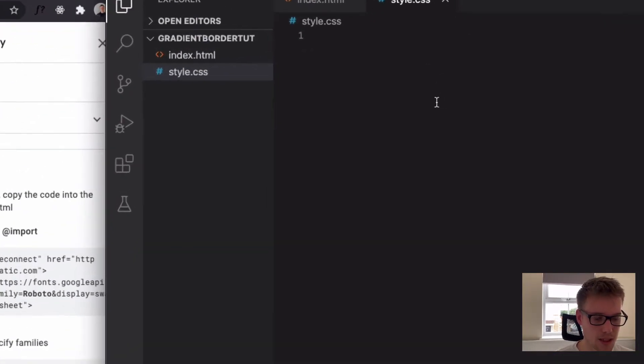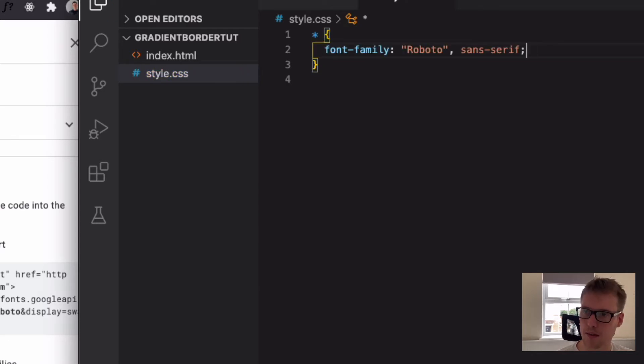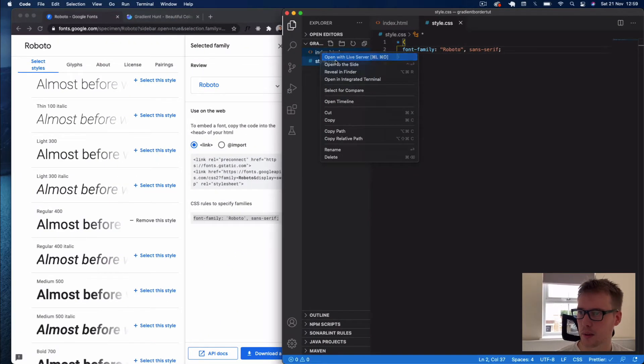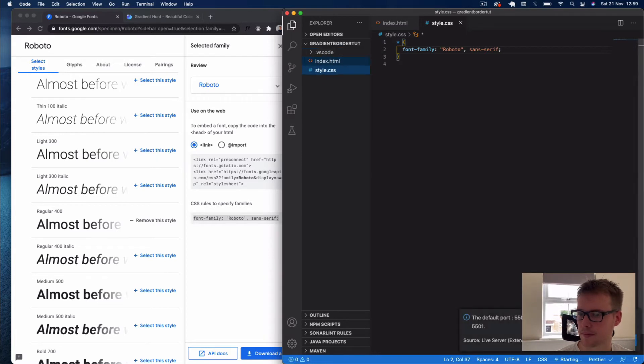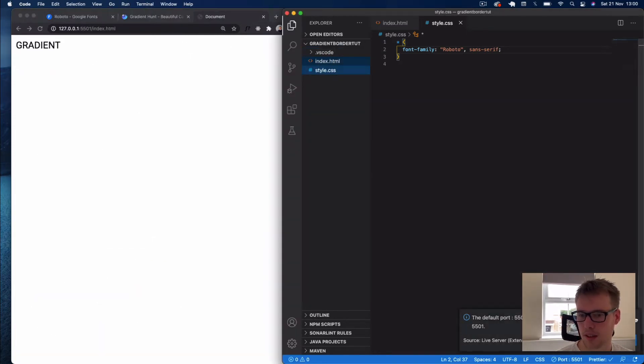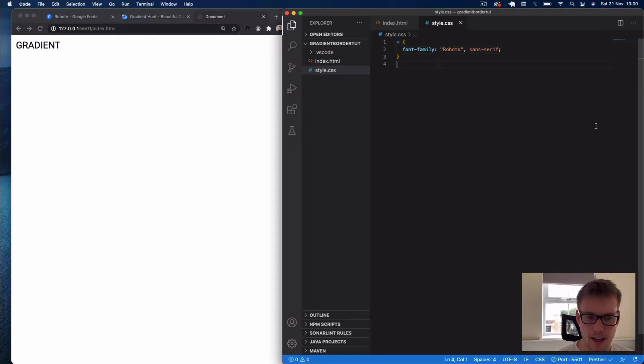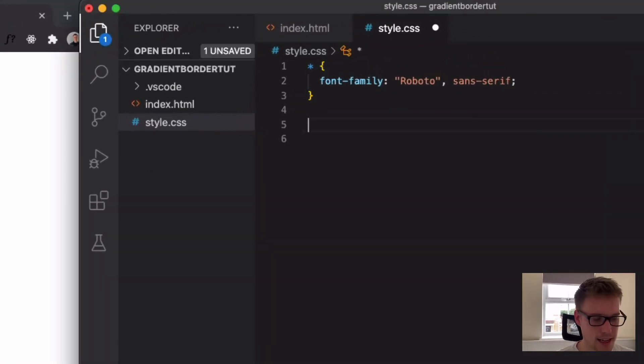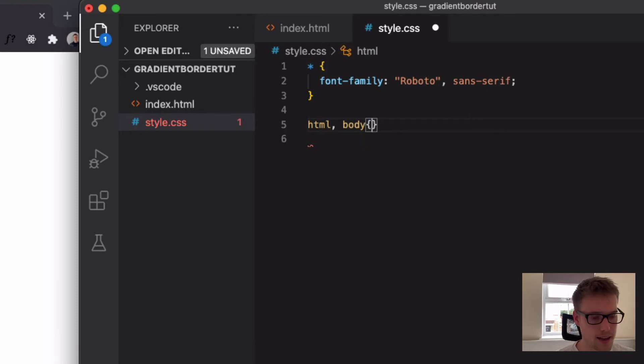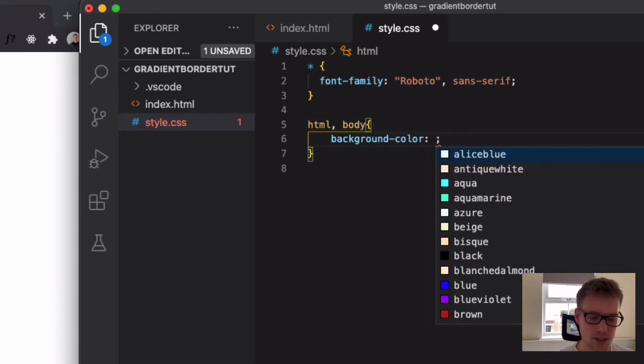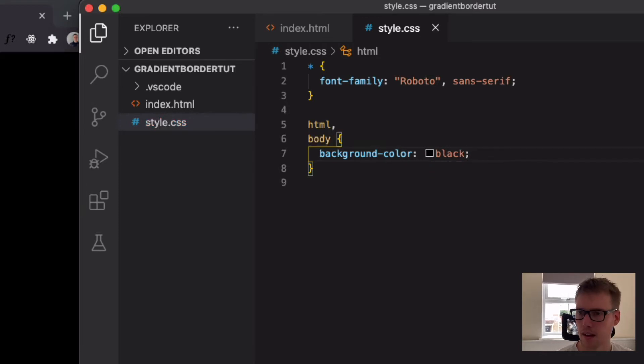I'm just going to select this section here and say font family. Let's just open this in live server so we can see what we're working with. Okay, so there's our gradient text there, our button. Now let's come to the CSS, and I'm just going to select our HTML as well as our body. And then here we're going to give it a background color of black just to show this effect better.